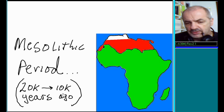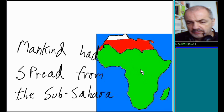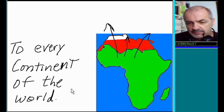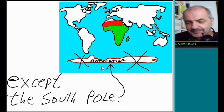by the end of the Mesolithic period, mankind had spread from the Sub-Sahara to every continent of the world, except the South Pole, Antarctica.